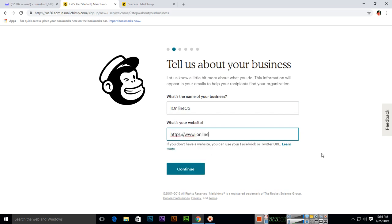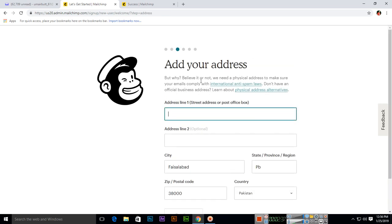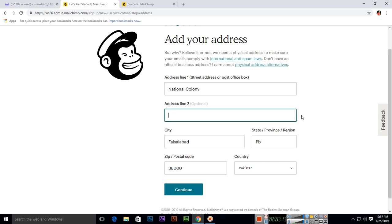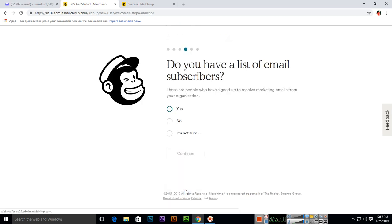And then continue. Add your address, so you can add your address here - street address or post office box. And state is PB, and zip code. Create. Pakistan, yes.